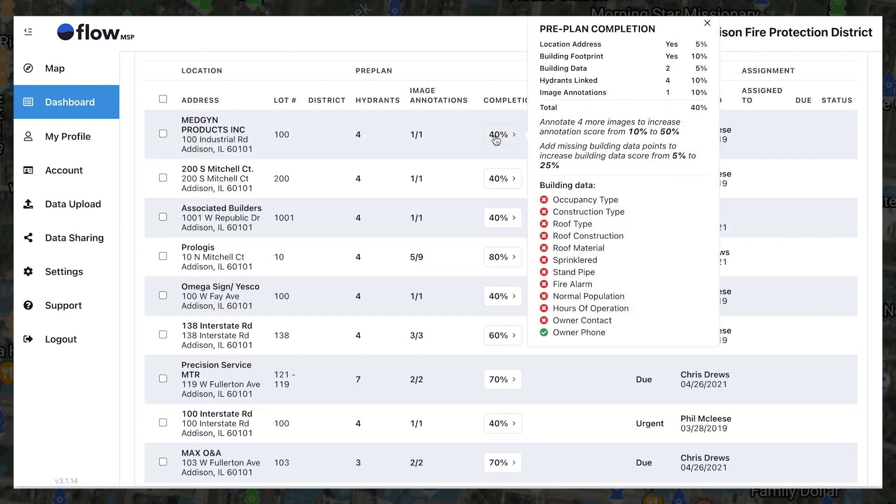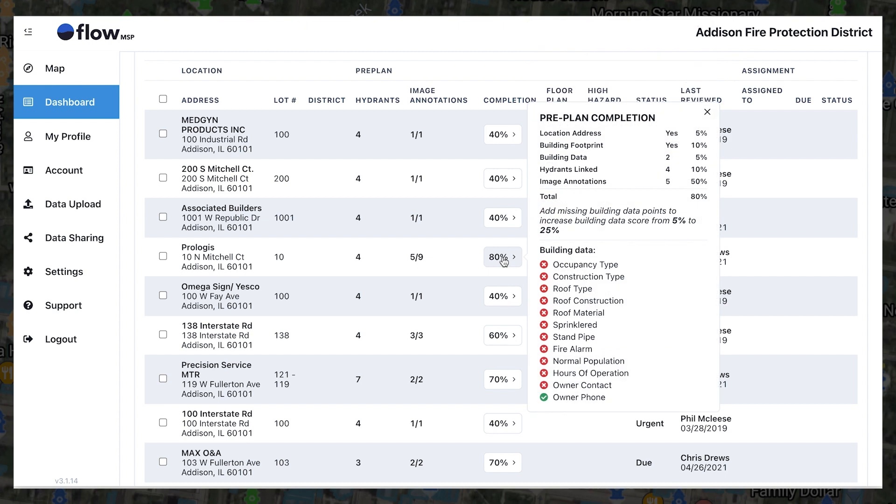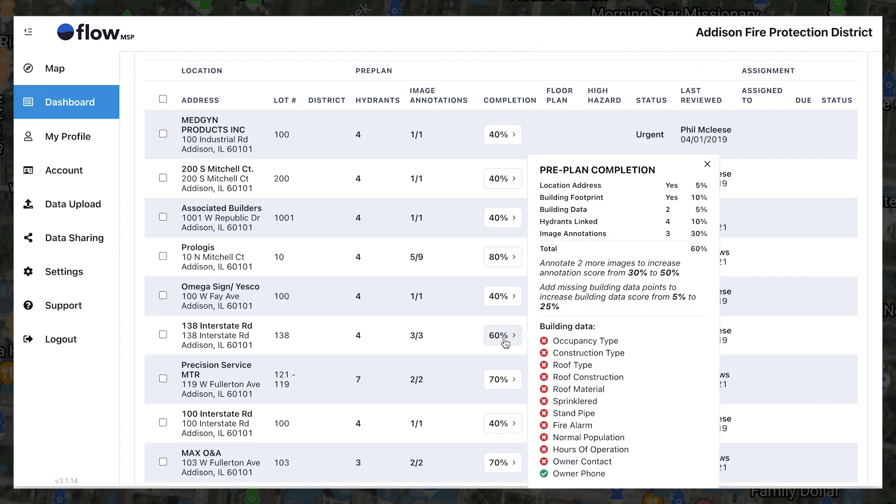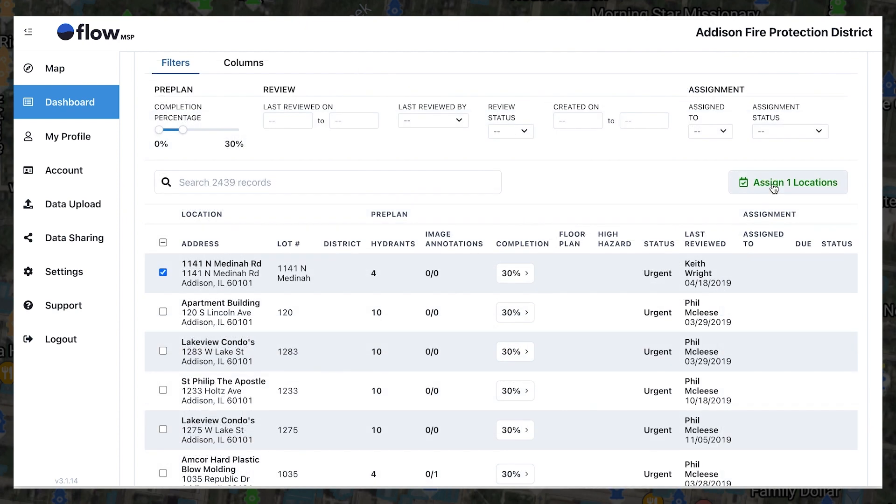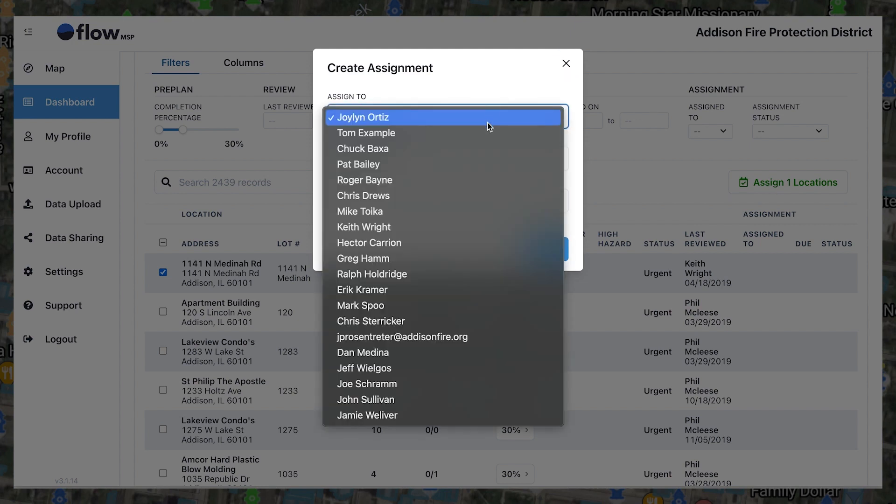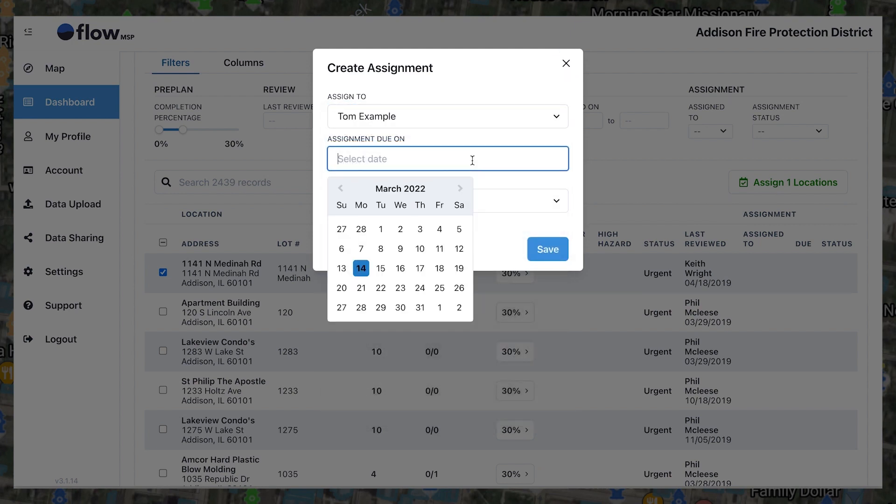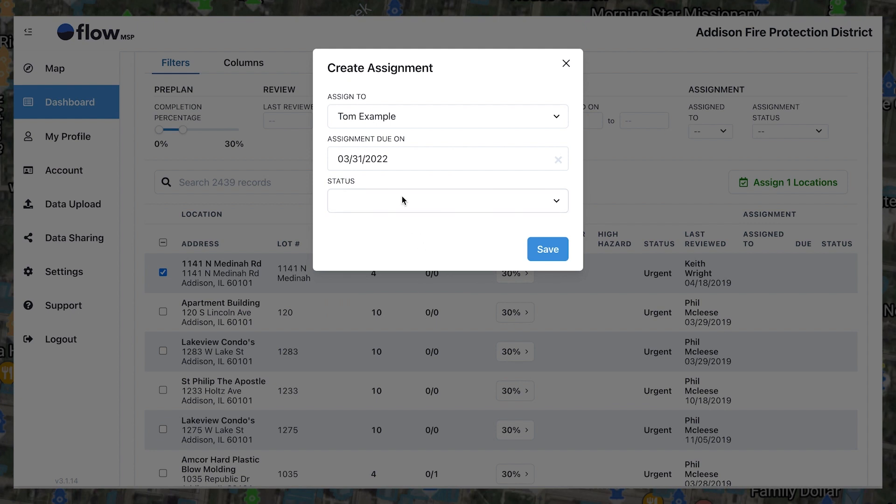Completion percentages for pre-plans are determined by whether or not they match the criteria for a complete NFPA 1620 pre-plan. Pre-plans with a low completion percentage, or pre-plans marked urgent, may be assigned to your designated pre-planners, along with a due date.